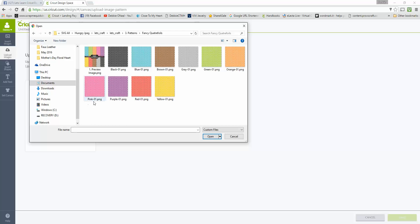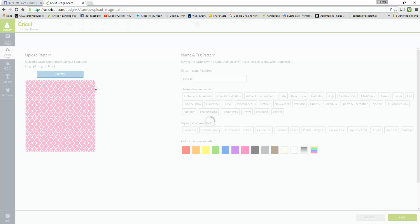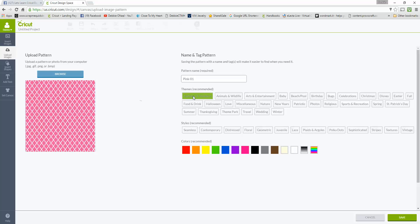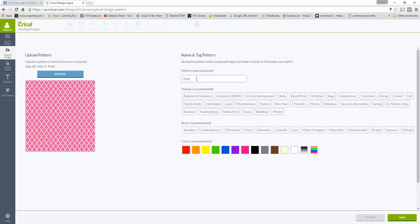I'm going to pick the pink one of course since pink's my favorite color. This one is quarter foil. So I'm going to leave it with pink but I do want to change the name of the pattern so that I would be able to find this, and I'm going to put Quarter Foil. Once you type in your pattern name...